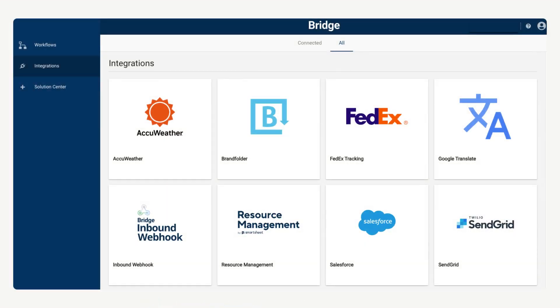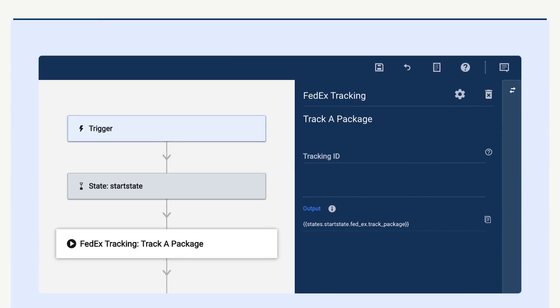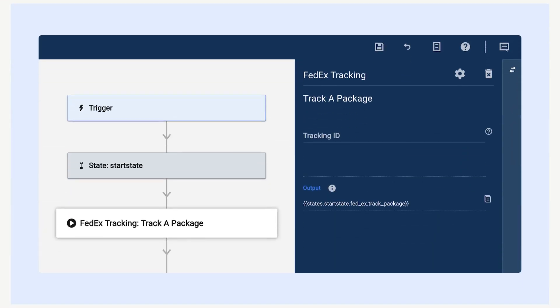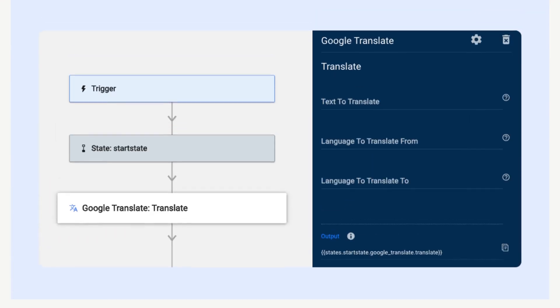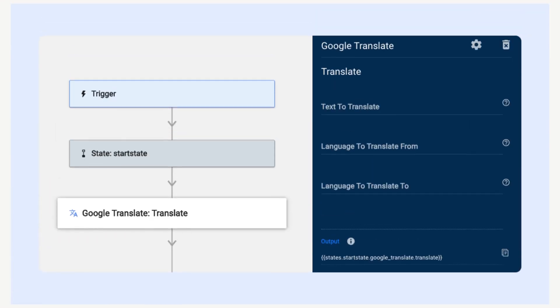Bridge by Smart Sheet also integrates with other platforms inside and outside of Smart Sheet. For example, Bridge can bring FedEx shipment status and tracking information automatically into Smart Sheet. Using the Bridge-Google Translate integration, you could create a workflow to allow multilingual teams to work together by having text in your sheets automatically translated.